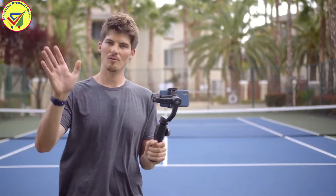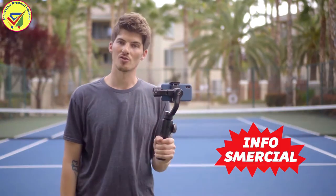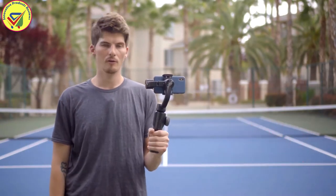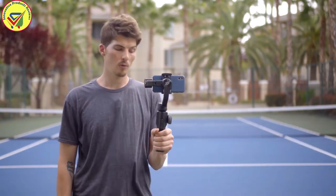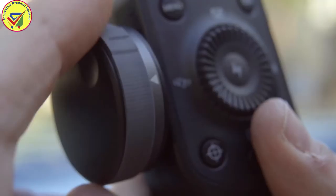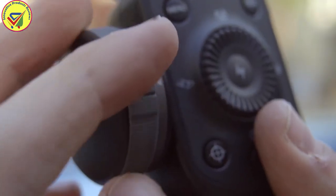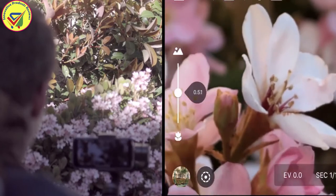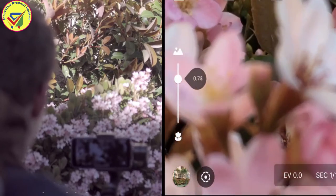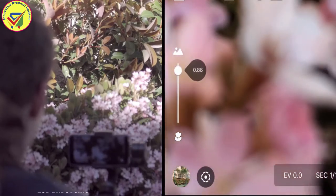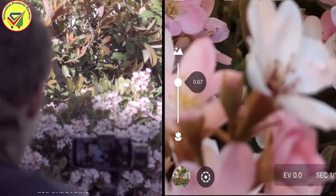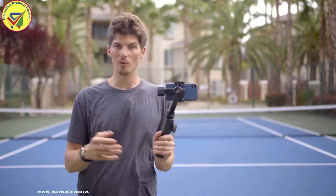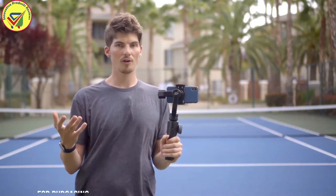Hi everyone, I'm Brett from Infosmarshal. One of the first things you're likely to notice about Smooth 4 is this control dial. This control dial lets you zoom in and out of your footage and control your focus manually, but it also enables one of the coolest new features of Smooth 4: Vertigo.